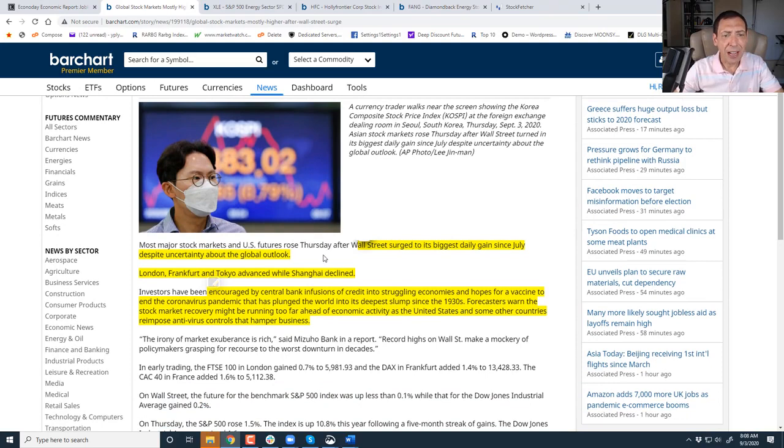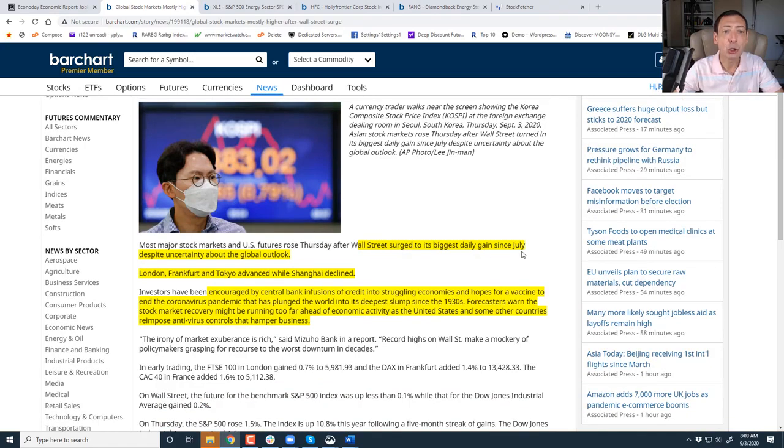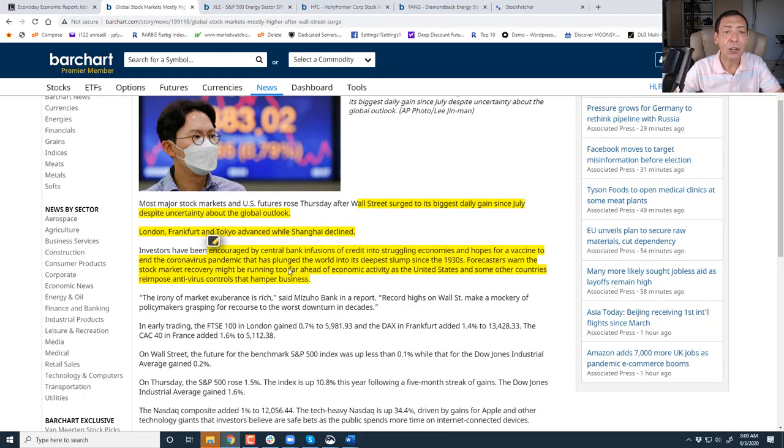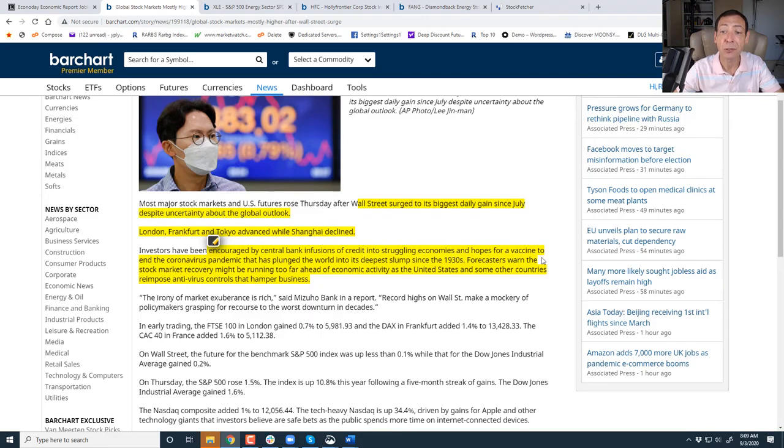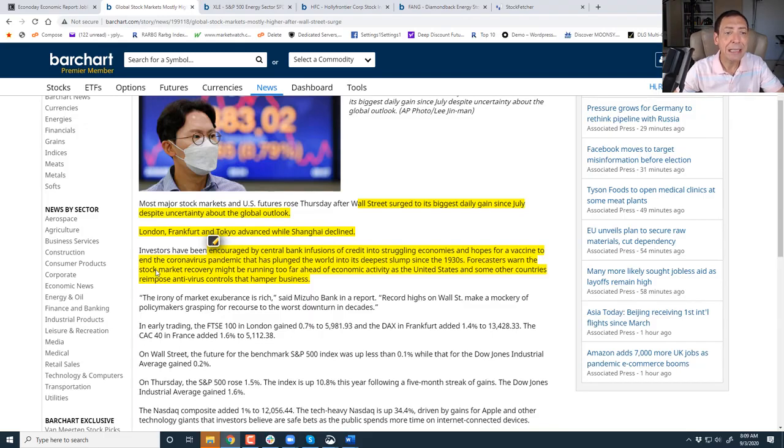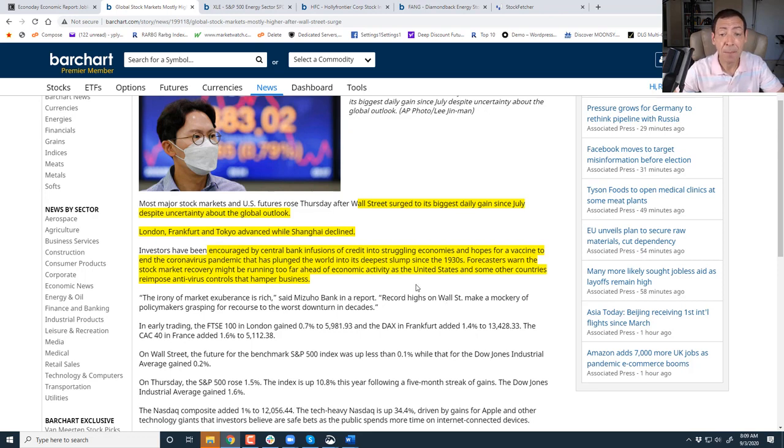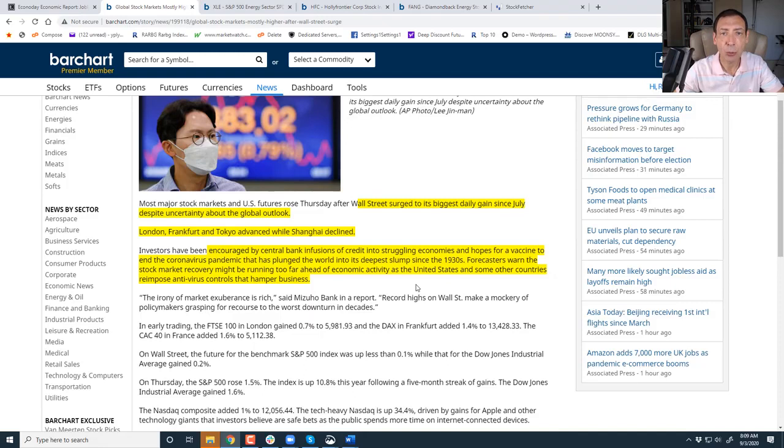Let's talk about global economy, and then I'm going to talk about two stocks that are on my chopping block. And yes, I'm going to say I told you so, like I did two weeks ago. So major stock indexes melted up, biggest daily gain since July. London, Frankfurt, Tokyo advanced, Shanghai declined. Investors are encouraged by central banks' infusion of credit into struggling economies and hopes for a vaccine.